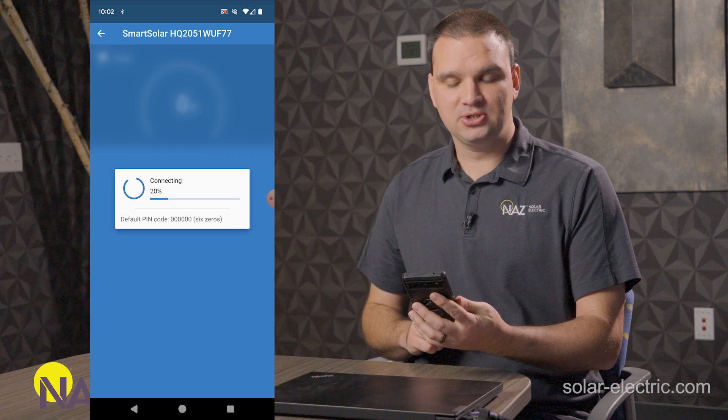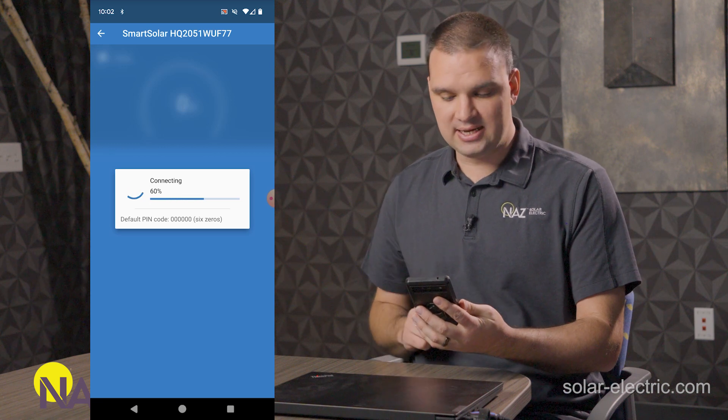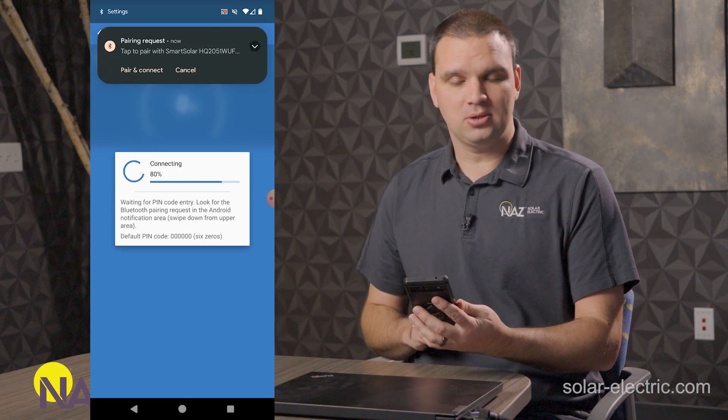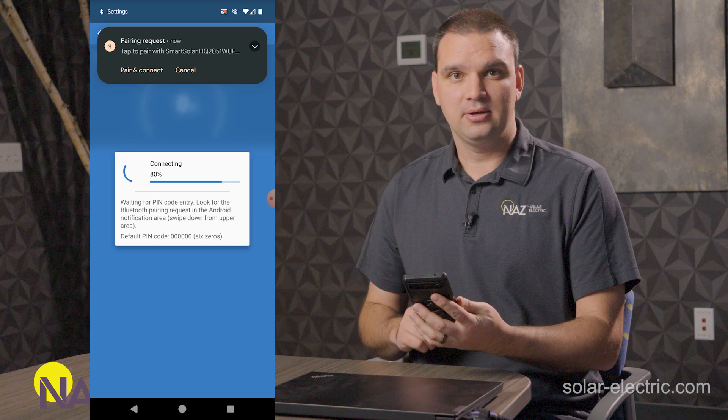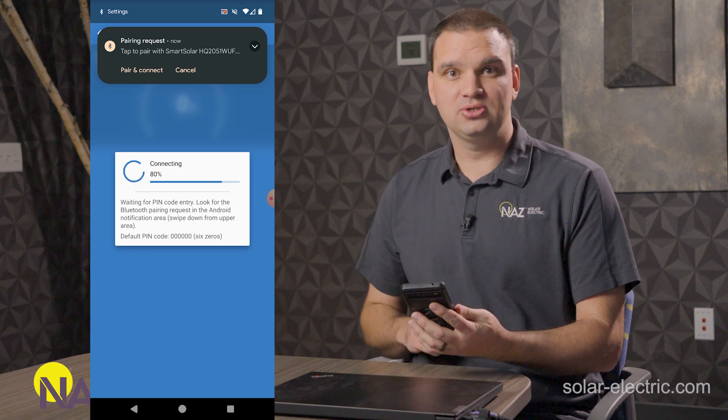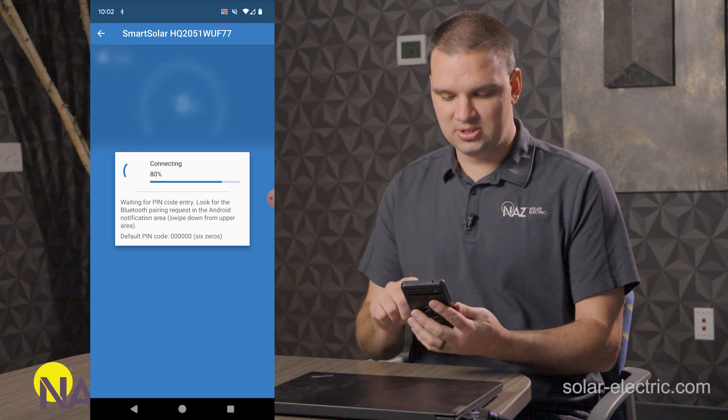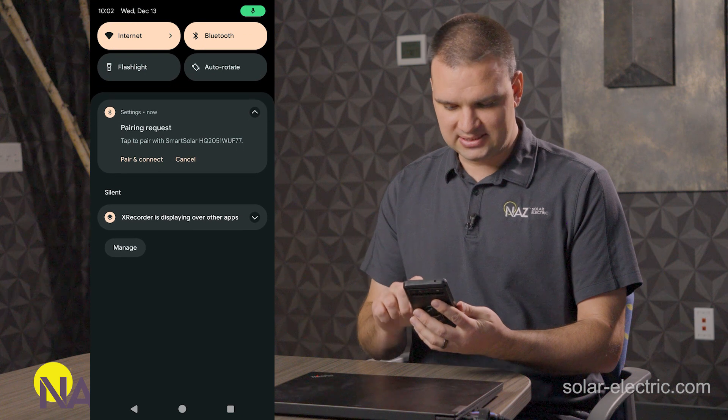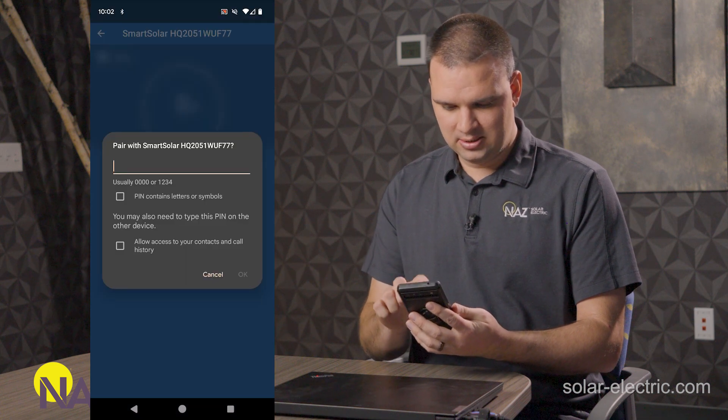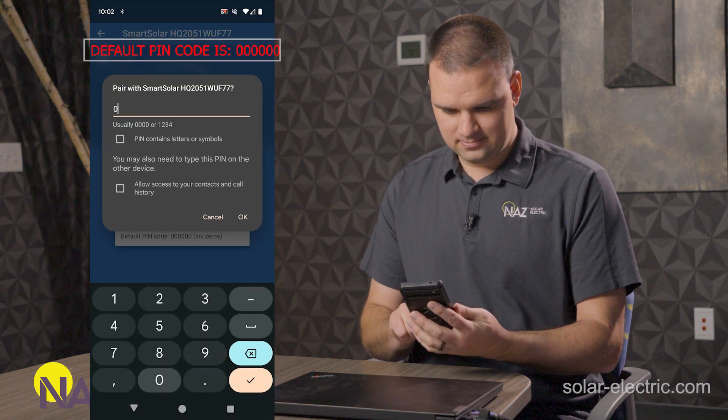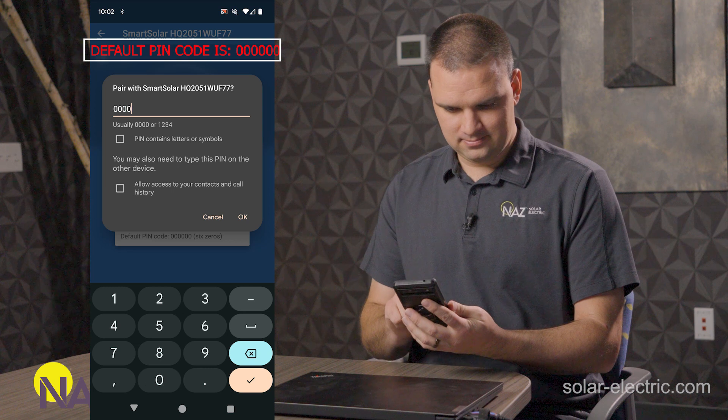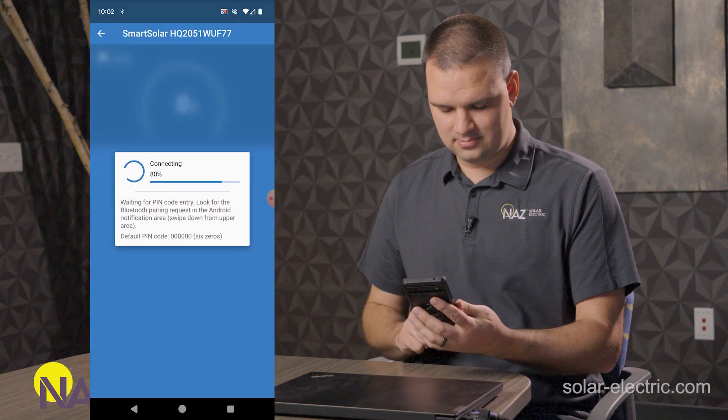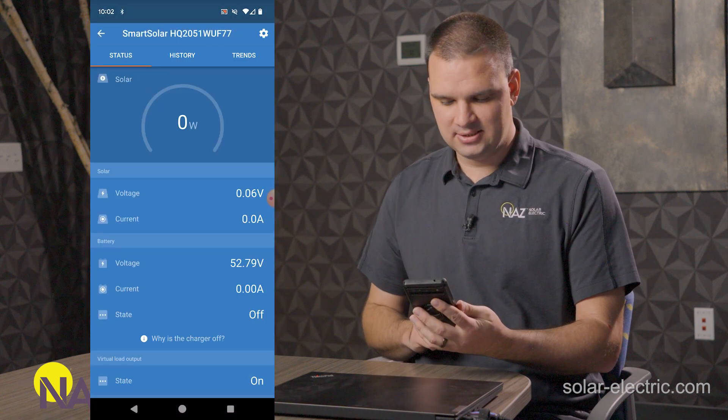First time pairing to it, it's going to connect. It's going to ask for a pin code. This is brand new charge controller. So it's going to use the default password of six zeros. So let's type that password in here. And then it's going to connect.